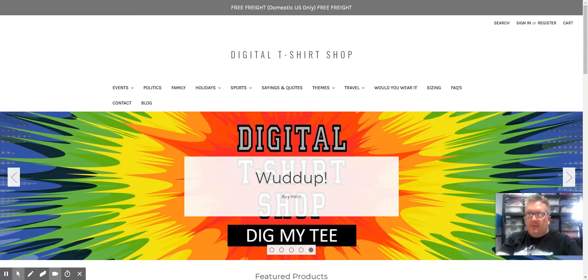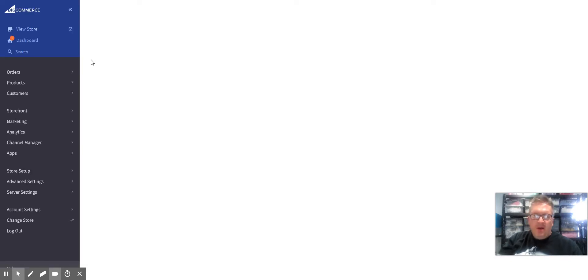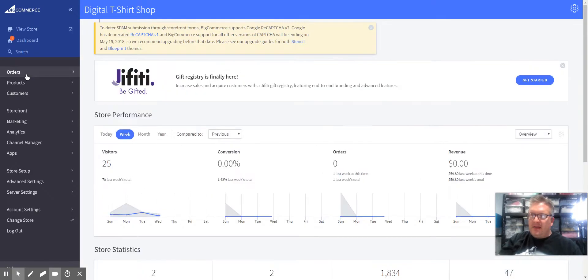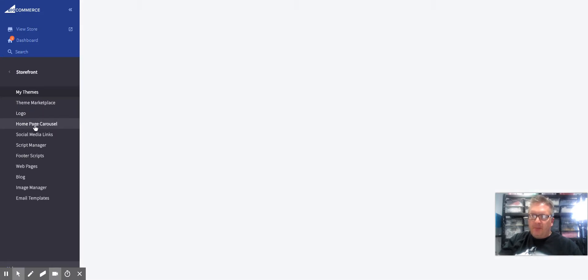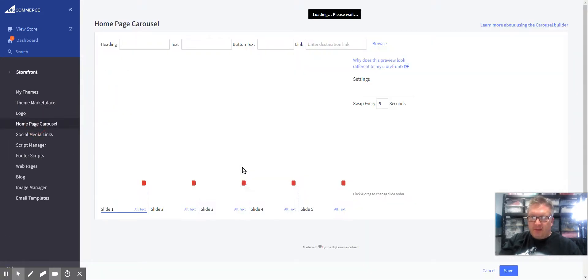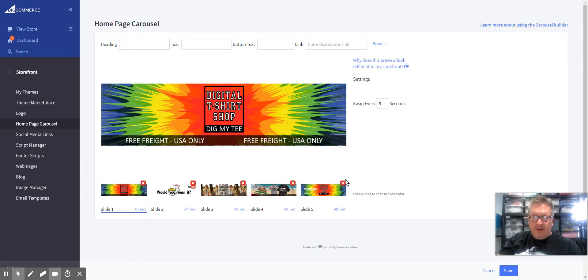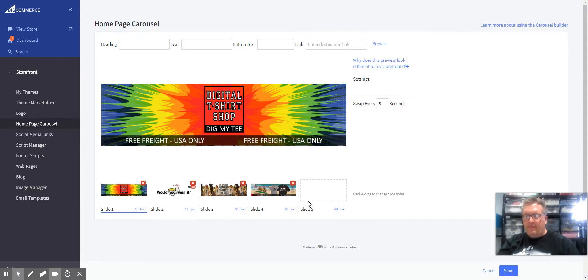But that shows you how it's applied so you can see for yourself. Thanks for watching. This was Michael with Digital T-Shirt Shop. Please subscribe to our channel. Have a great day!